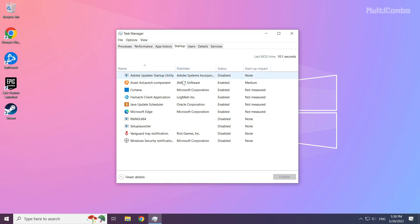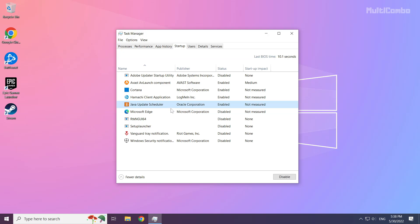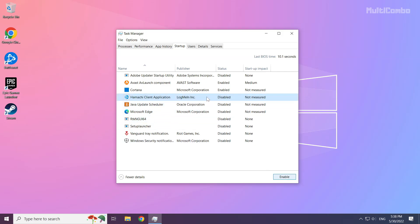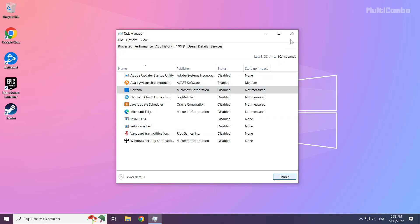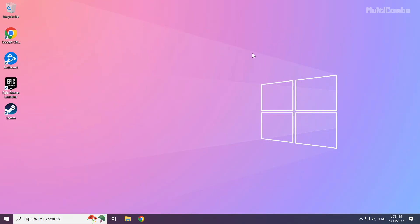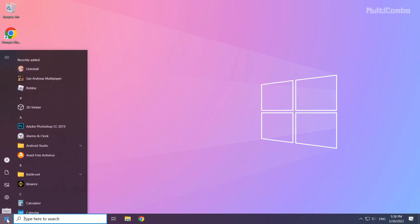Disable not used applications. Close the window and restart your PC.